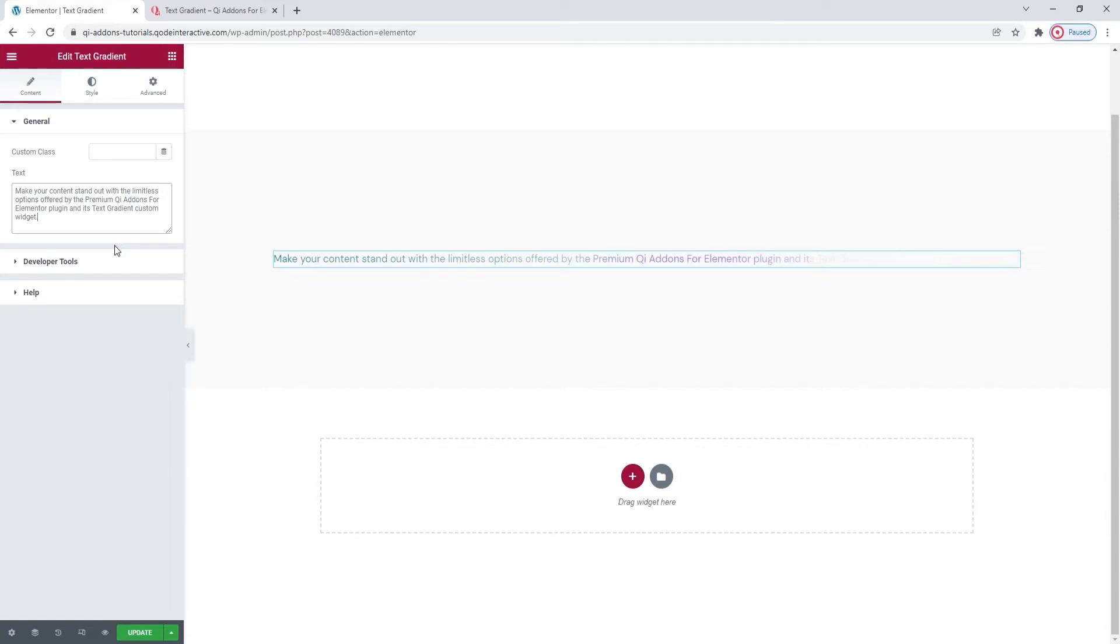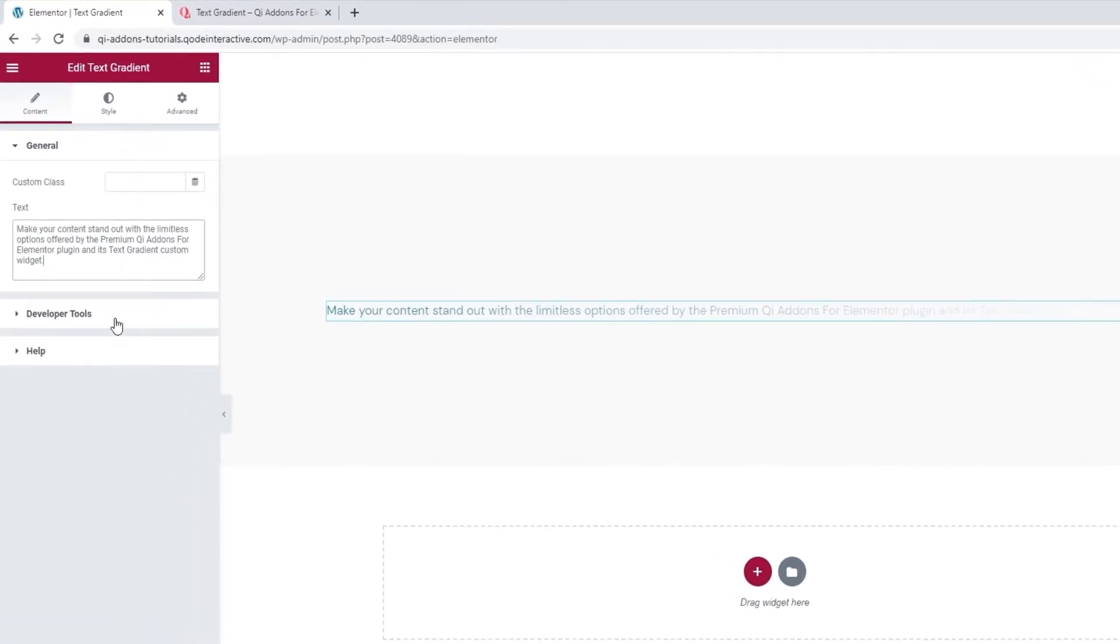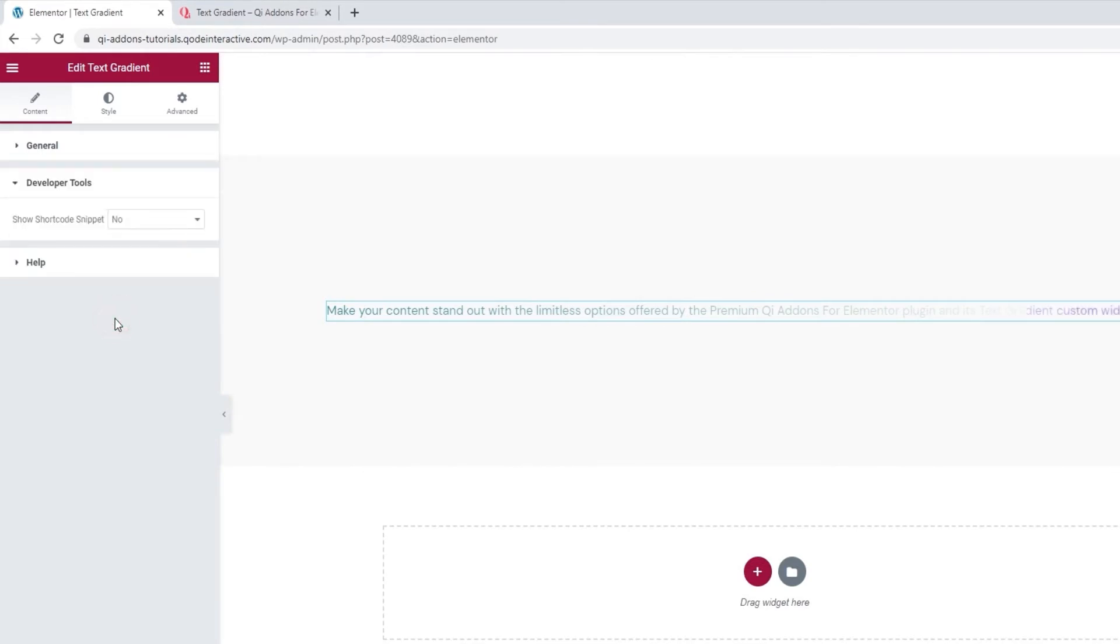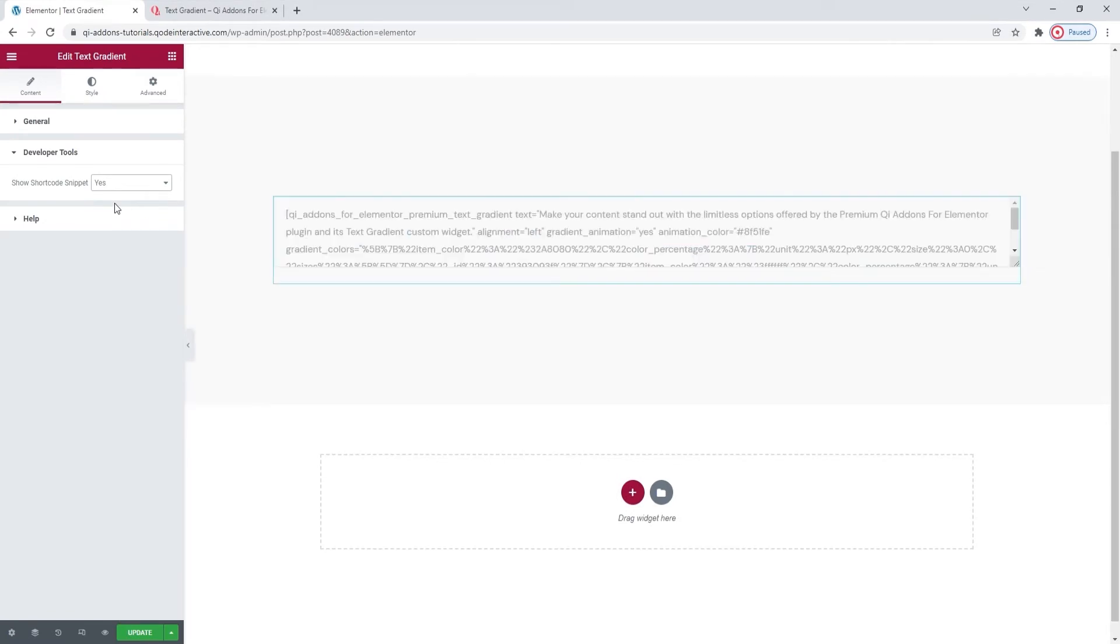Besides this, the Content tab has one more section with options. The Developer Tools. When we open it, we can see there's just one option here. If we switch its setting to Yes, it will display the widget in the form of a standard WordPress shortcode, which we can easily copy for use elsewhere on our site.